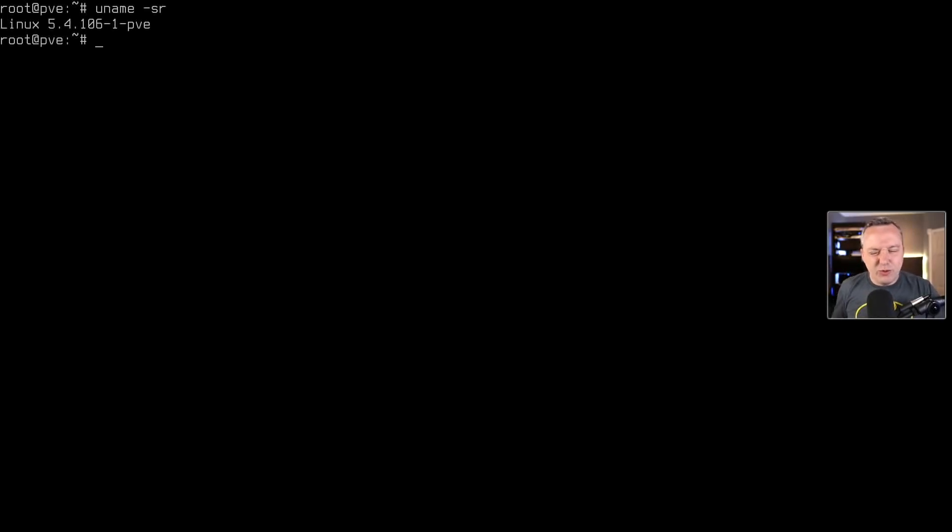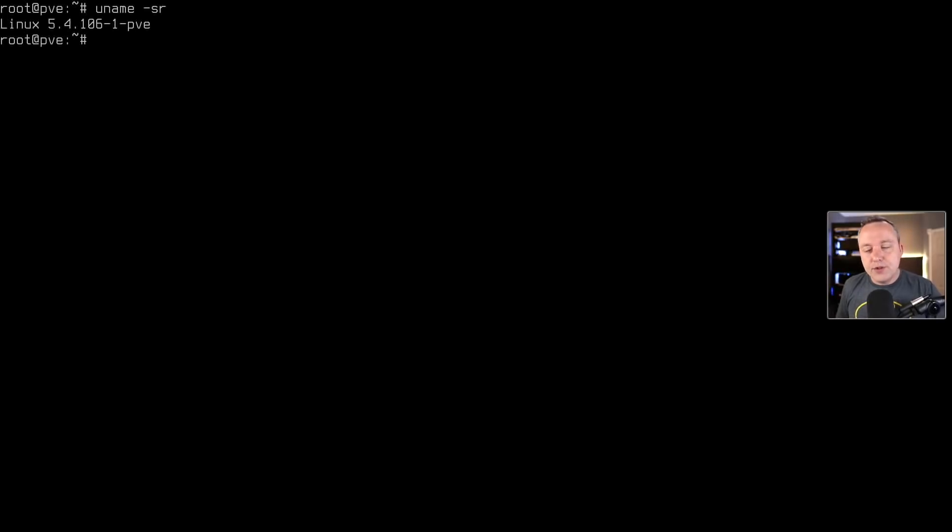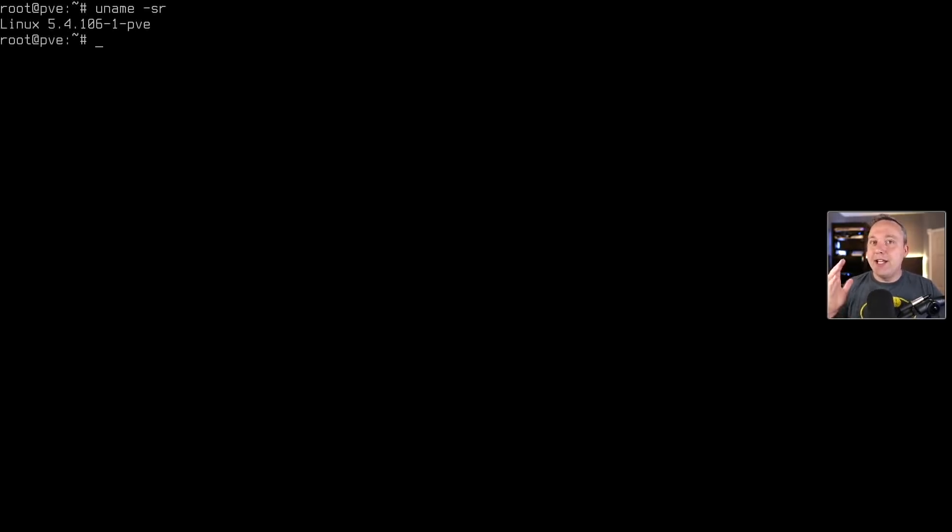However, on the Red Hat systems and Arch-based systems and other distros, this isn't as easy. So let's go ahead and dive into that. So let's go on to the next distribution.